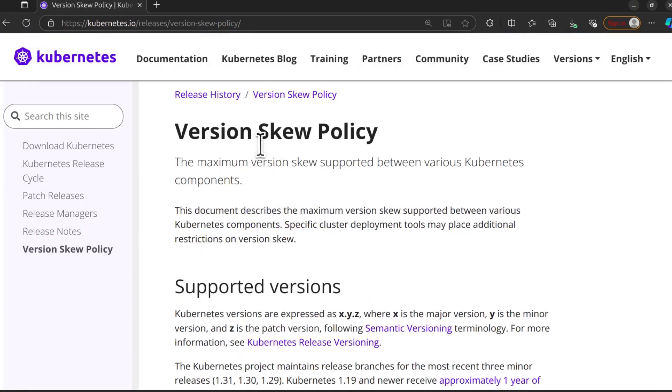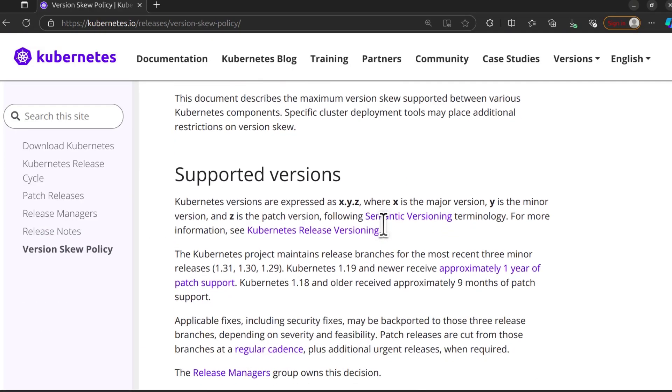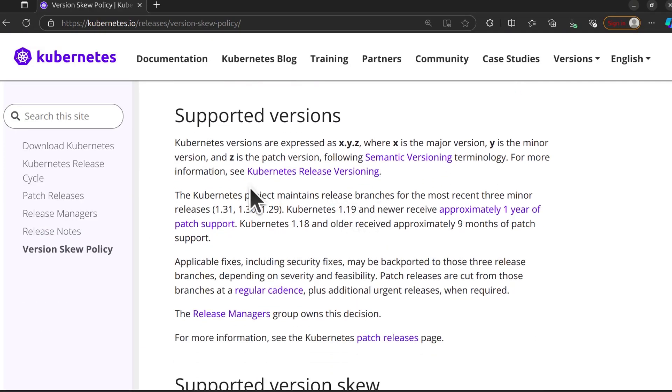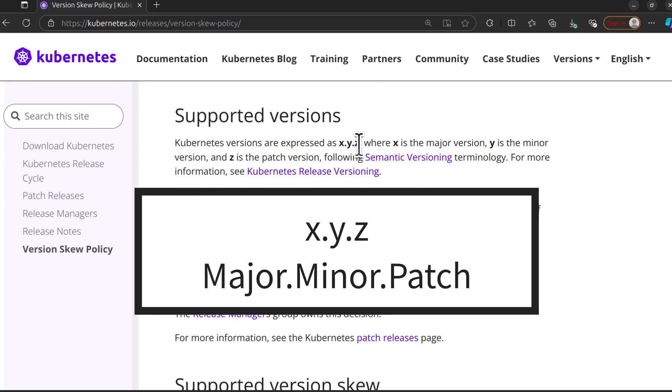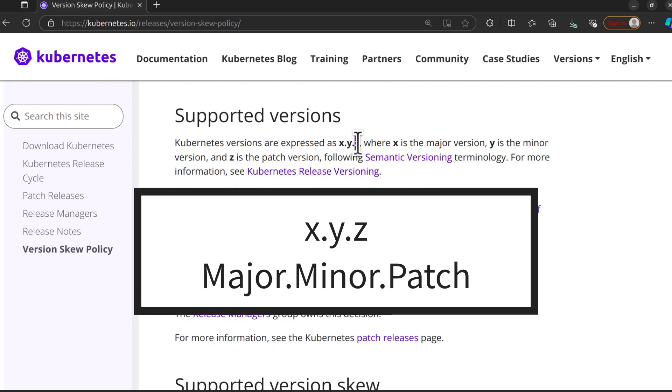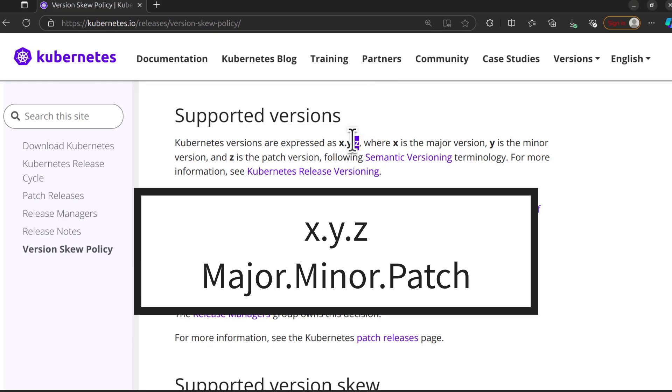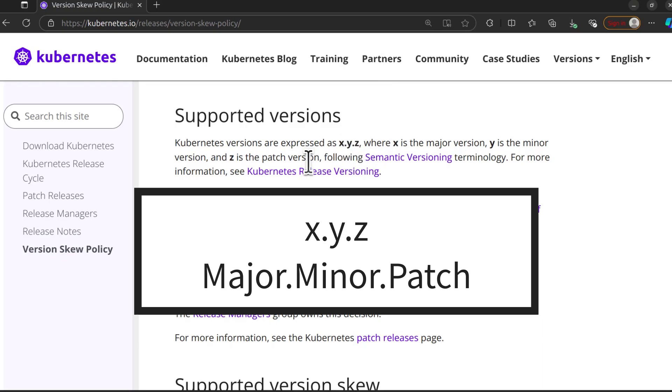The skew policy can help you decide which version of Kubernetes, which element in Kubernetes you need to install, which one you need to upgrade fast and so on. In Kubernetes versions, when it is X.Y.Z, Z is always the patch version, Y is always the minor version, and X is the major version.